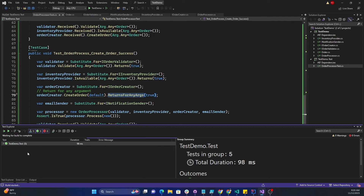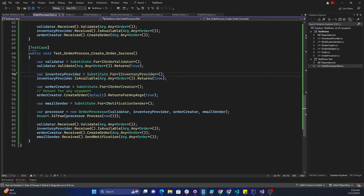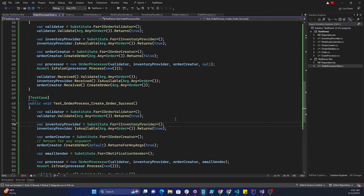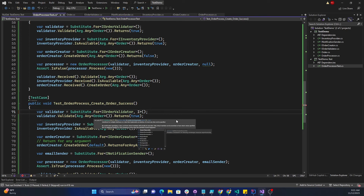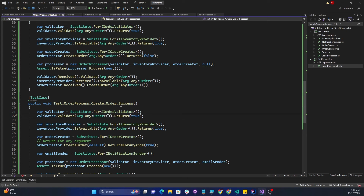Now if I run the tests, we'll see all five tests are passing as expected. A couple of additional things to keep in mind: first, if we want, we can create a substitute for multiple interfaces at the same time — for example Substitute.For<IValueReturn, IDisposable>() — so we can create a substitute for two interfaces simultaneously. Practically you might not need this often since we usually use a single interface at a time, except in situations like IDisposable.